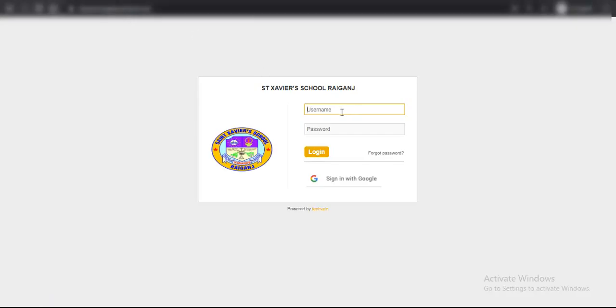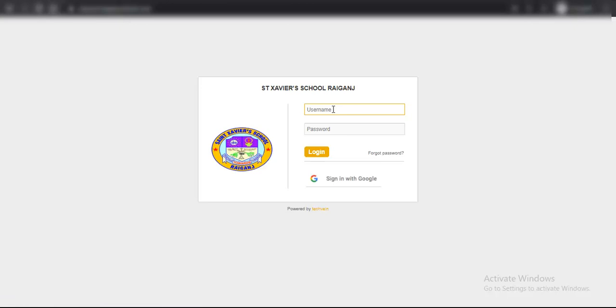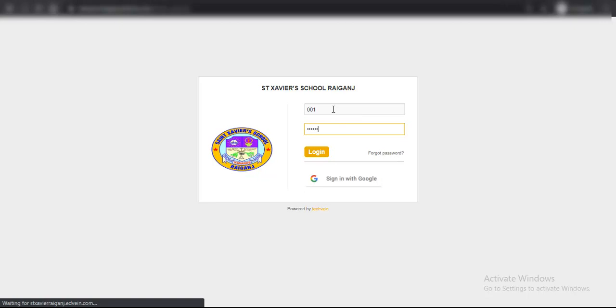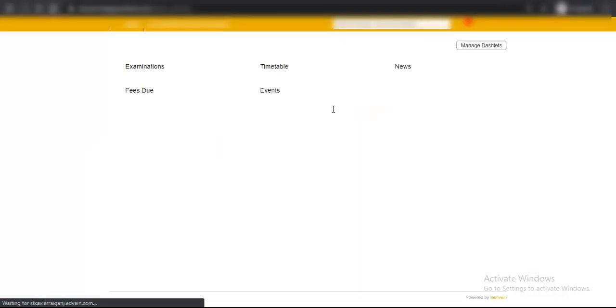In the login screen, simply provide the user ID, that is the admission number, and the password which has already been sent to you. After that, click on login and you will be presented with the dashboard.